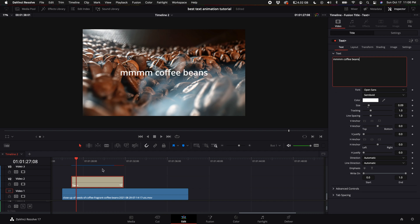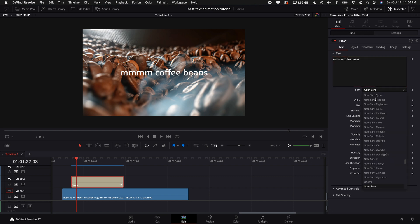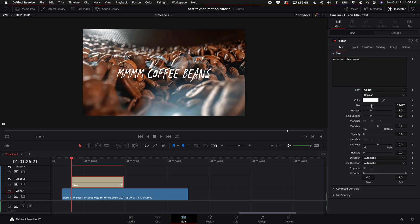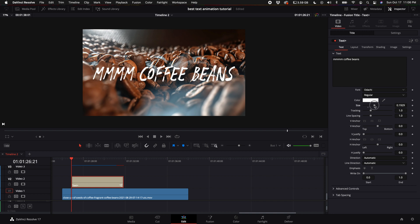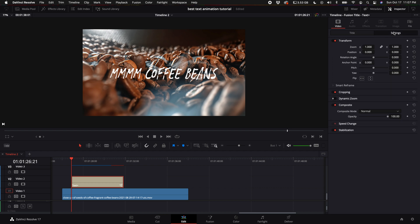Once you've typed in whatever you want, you can select your font. Depending on the font, sometimes they are different sizes. You can increase the size right here and then make any of your final adjustments as far as where you want it to be. You can come up here to the settings and move it left or right.